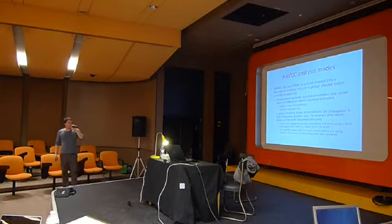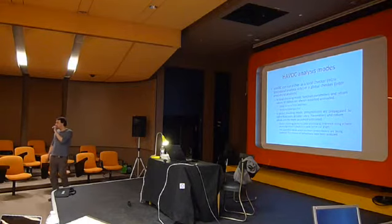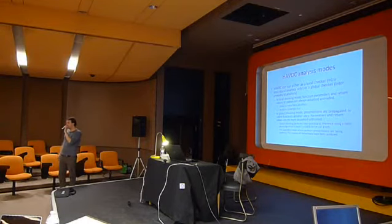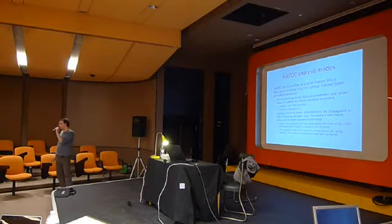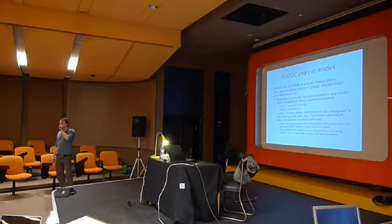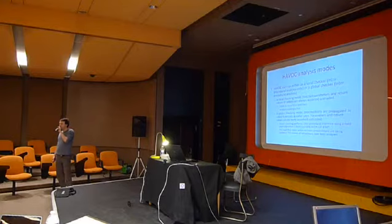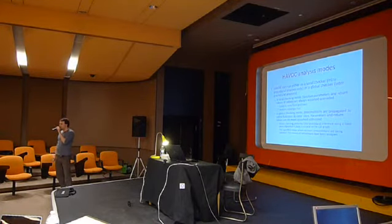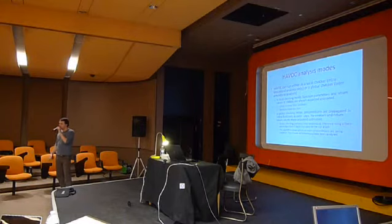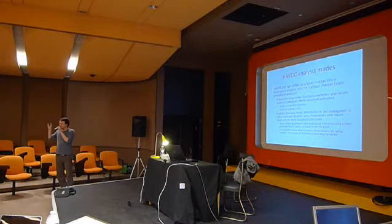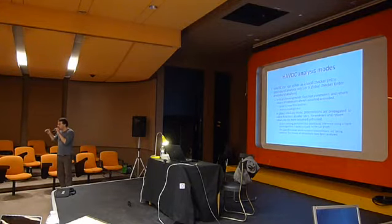So HAVOC has two modes. We have, as I asked before, the local checker and the global checker. So the local checker is going to take each function independently and it's going to try to prove the formulas that we've given, like the preconditions that we want to enforce. It's going to try to prove them just looking at the code inside the local functions.